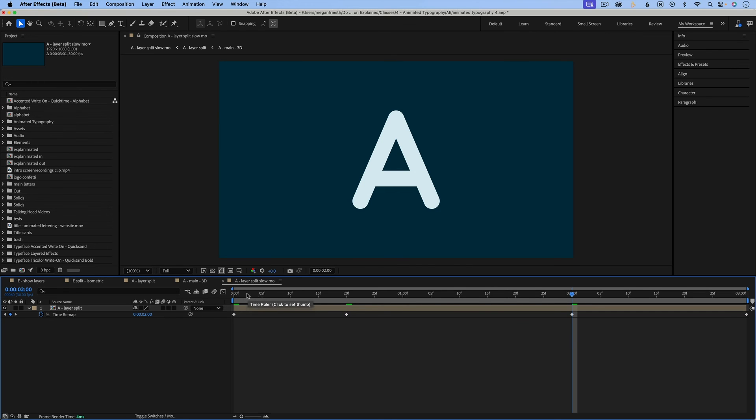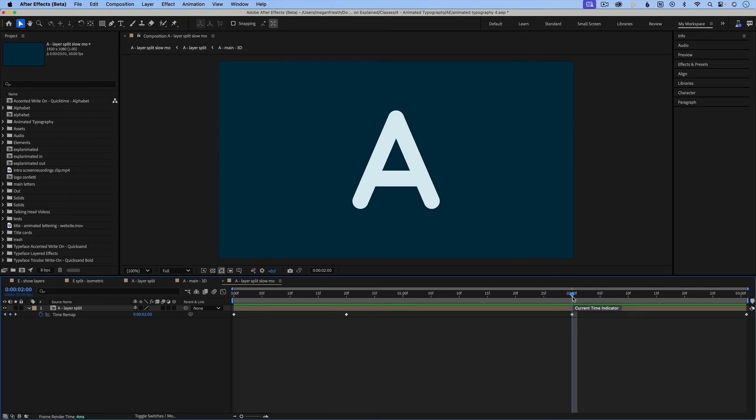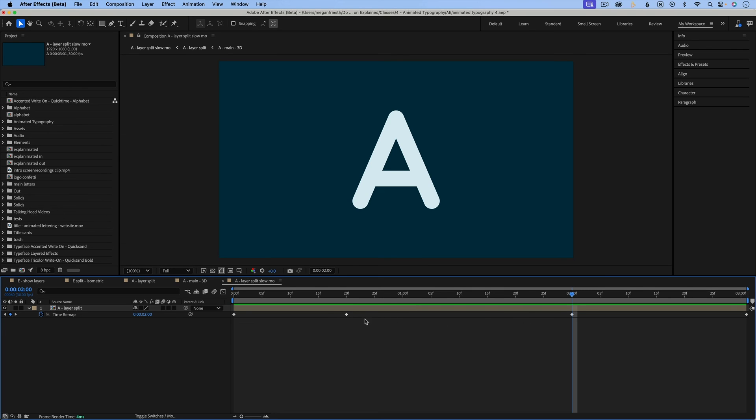So right now I just have keyframes that aren't affecting the time because they're set for the time where they are actually at. So you can see that this one is set for 20 frames and it's at 20 frames. So that doesn't do anything to adjust the time.